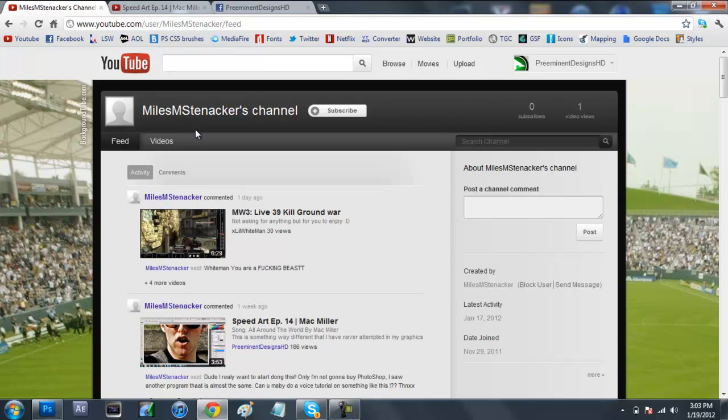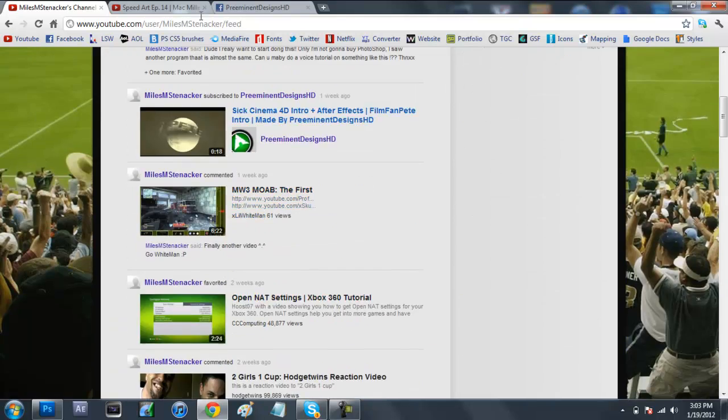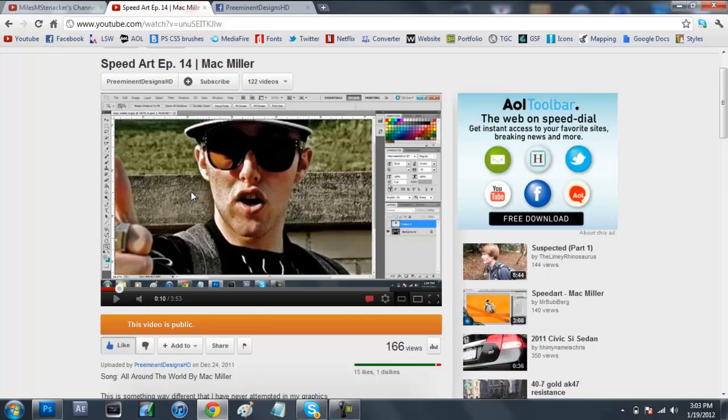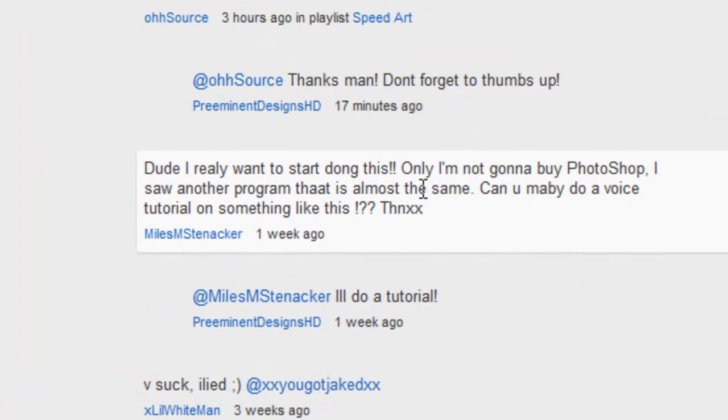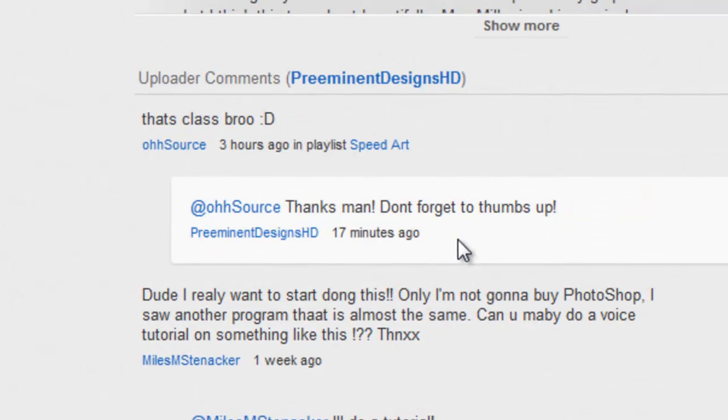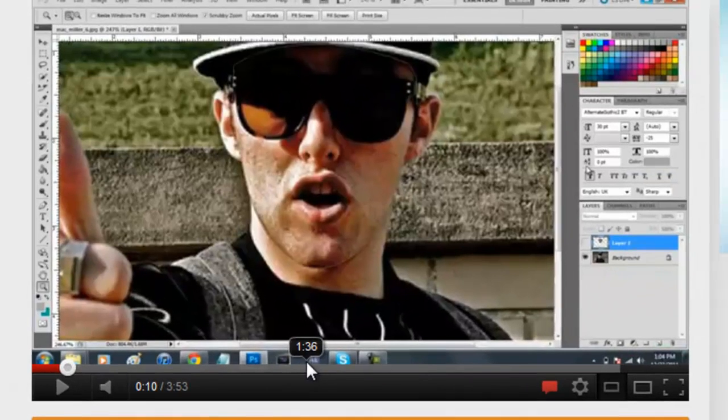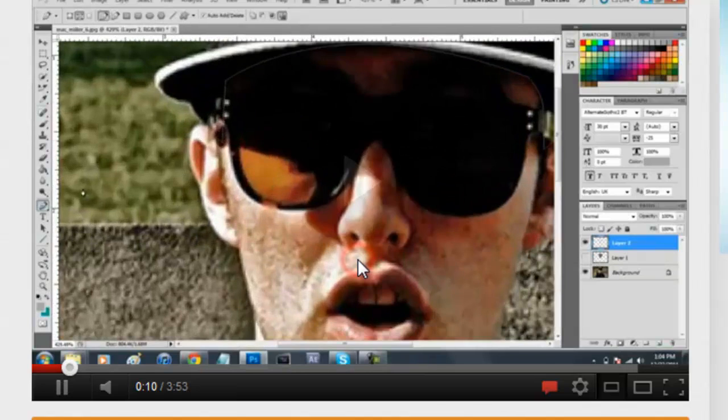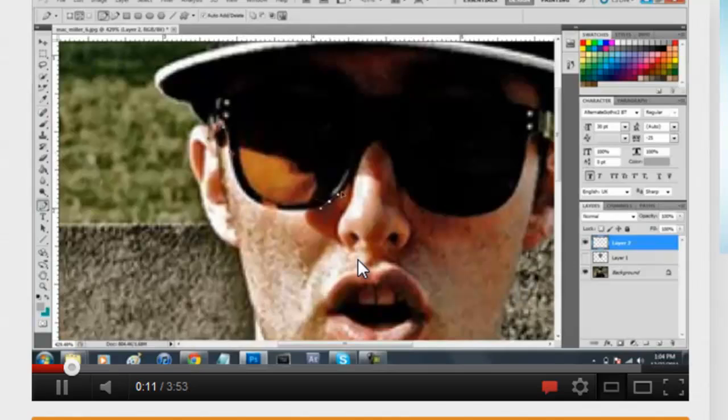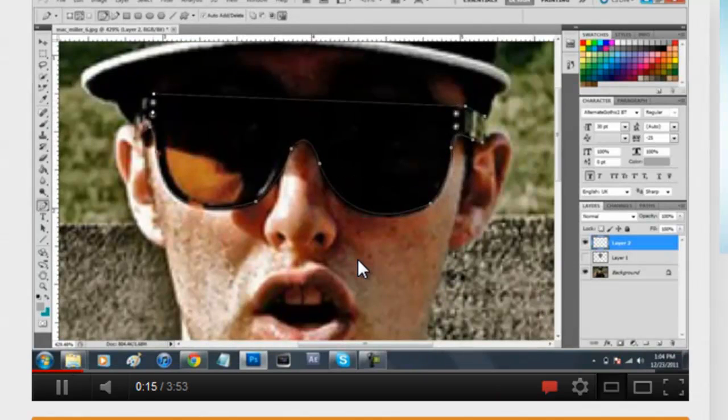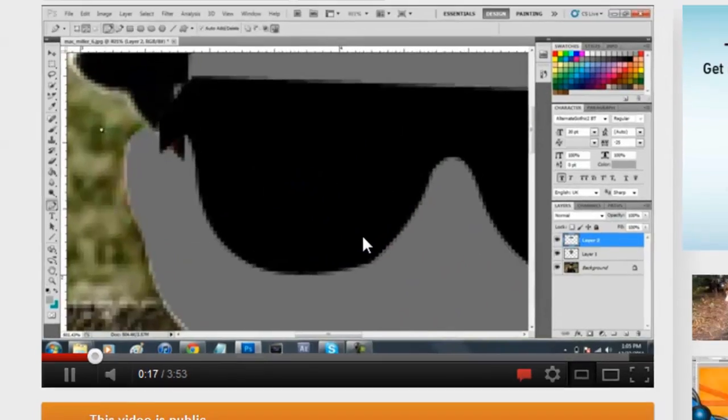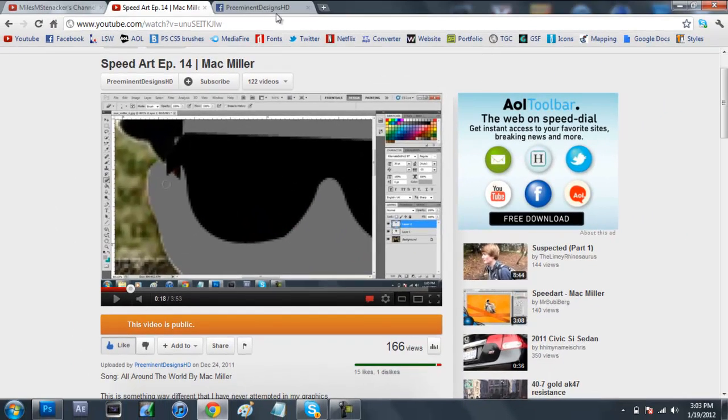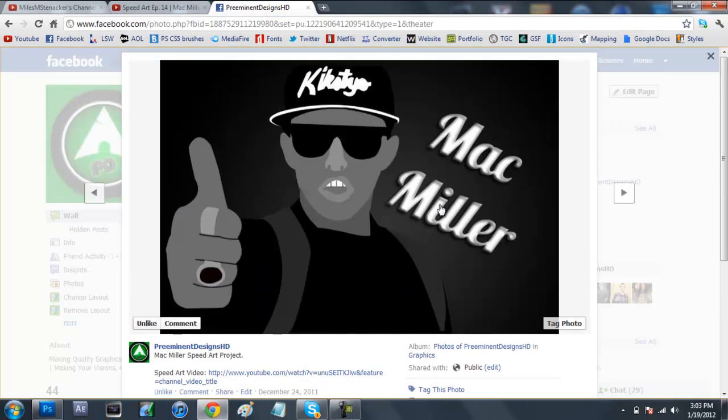Stenackers, I think that's how you pronounce it, but he asked me how to do it. He's going to be using another program but he said can you maybe do a voice tutorial on something like this. I'll give you a little taste of what we're going to be creating. Here's basically what it's going to look like. We're going to be using the pen tool to basically trace over something and make an outcome that looks like this.